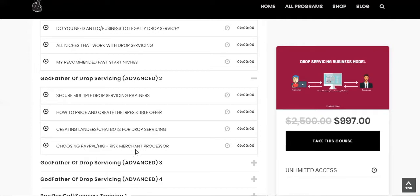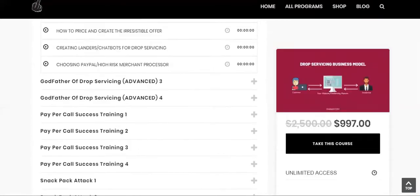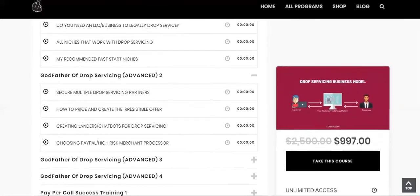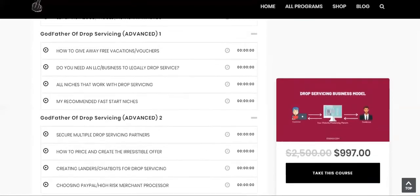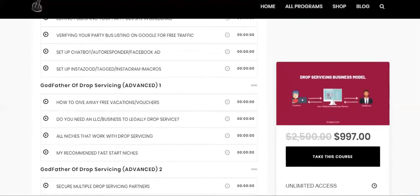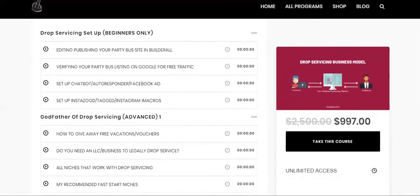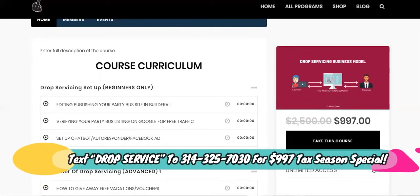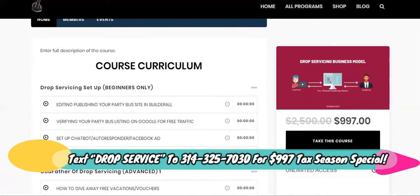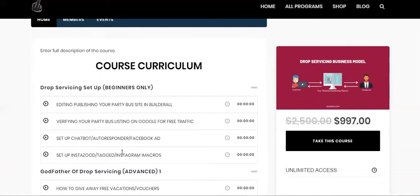So I choose a high risk merchant processor because PayPal sucks. And after a while they'll start trying to lock up your accounts and they'll hold it for seven days and do all of that when you're trying to get the fulfillment done. So we are big on autoresponders, automating a lot of the processes and the fulfillment, the outreach, all of that.